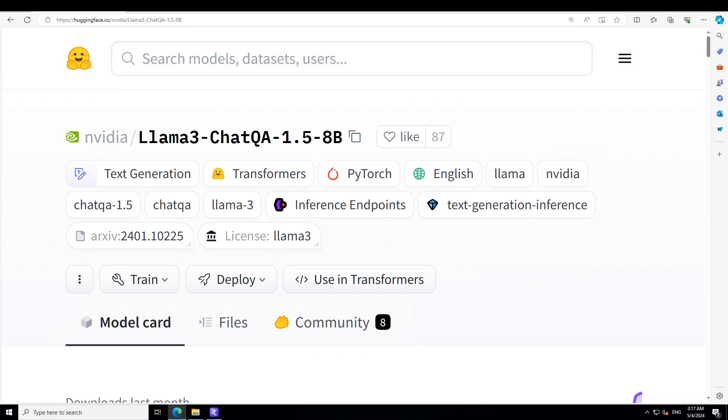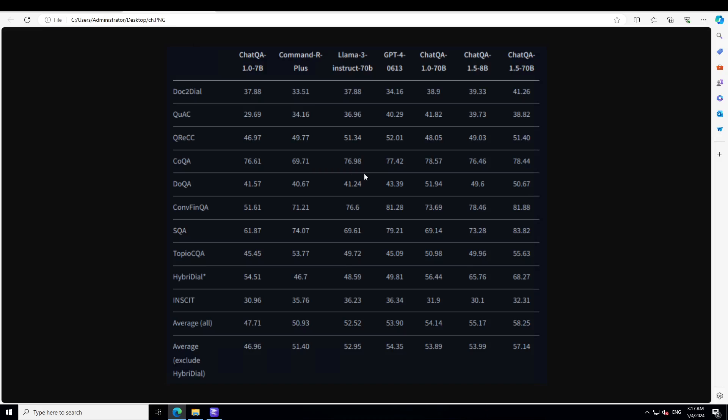Before we get it installed, let me give you a quick overview of this model. For that, I would really like you to look at this chart on your screen. Here, if you can see, this is the ChatQA 1.5.